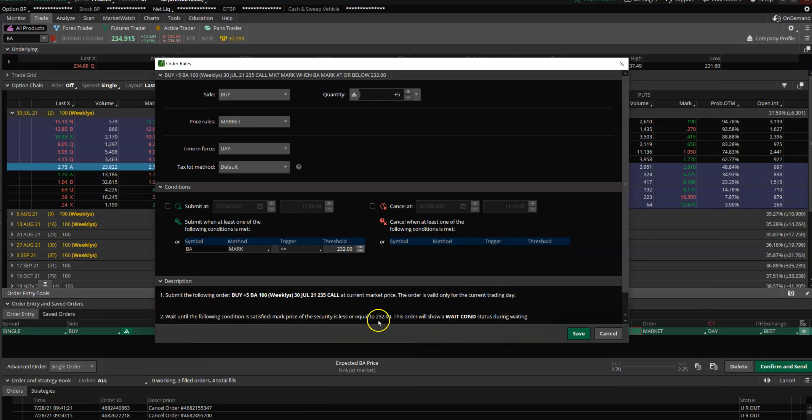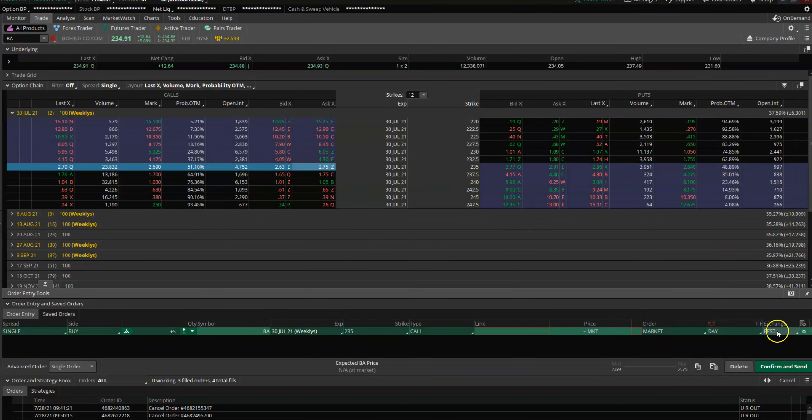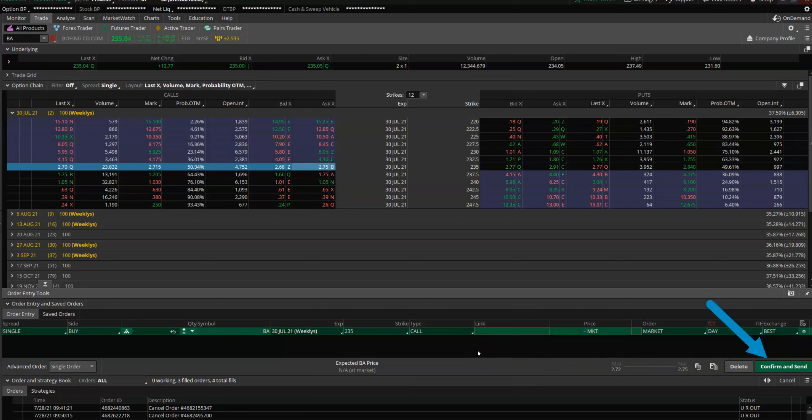Wait until the following condition is satisfied, which is 232. You just click on Save. Now your condition is saved and your order will not get executed unless or until the mark price gets below 232.